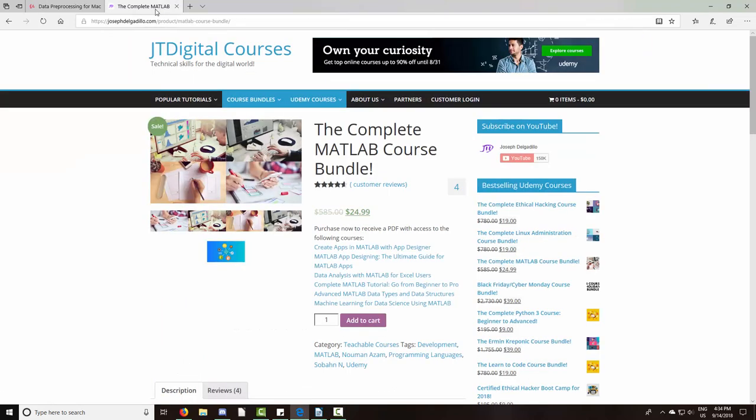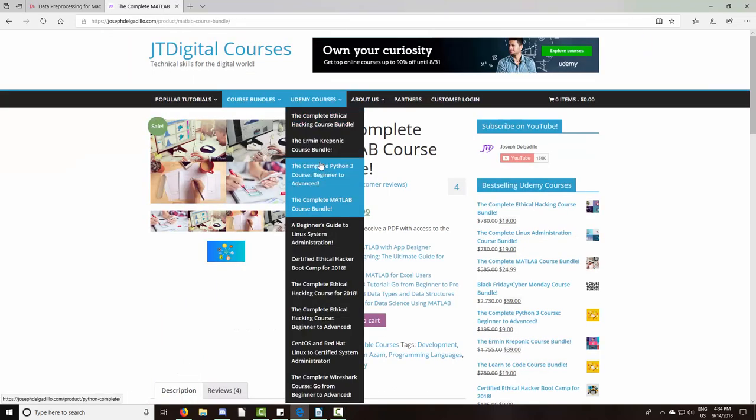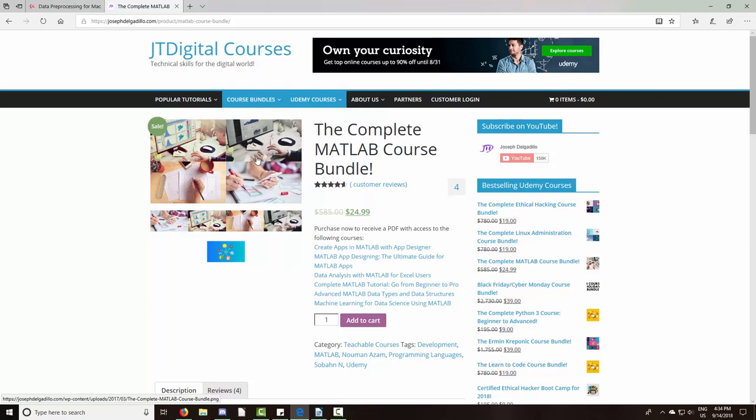This course will also be added to the complete MATLAB course bundle on my website. If you find yourself needing one-on-one help with the material or one of your university classes, feel free to enroll. So without further ado, let's get started.